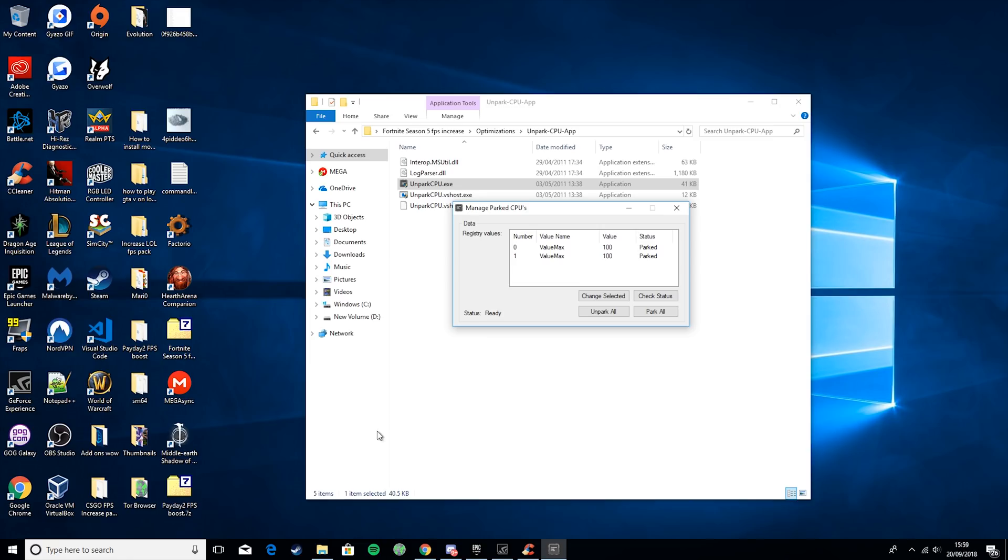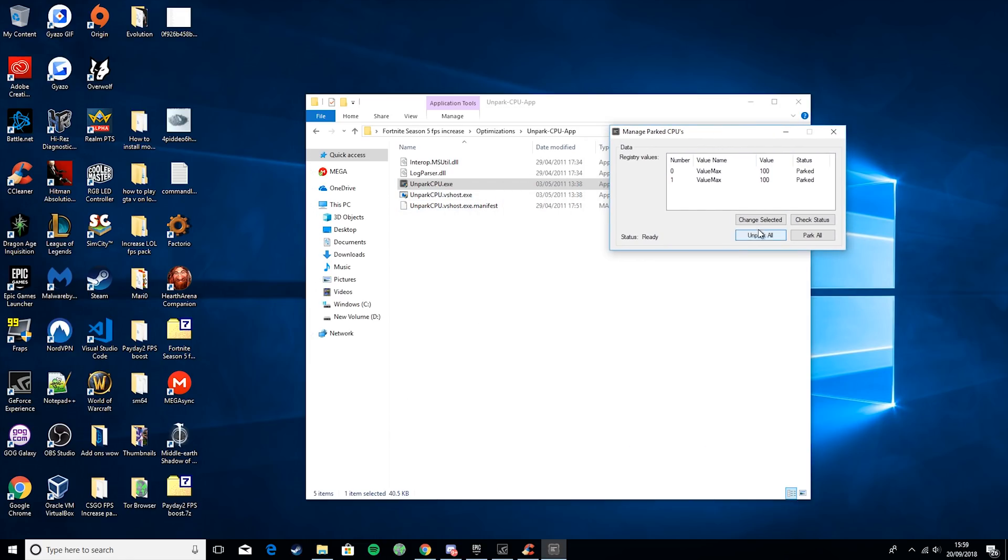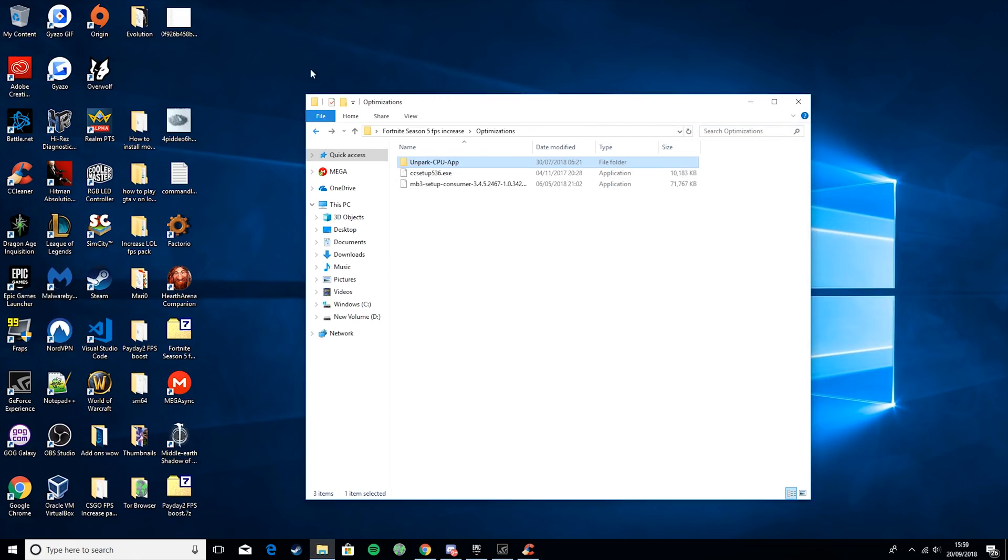So next thing we're going to do is - we can see here. So if they say parked, just hit Unpark All. And then what that will do is unpark your CPU so they're running at maximum capacity.